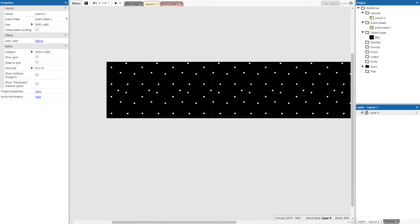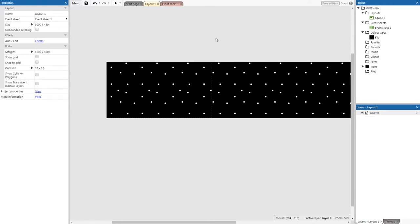Now that we have a lovely space background, let's add a player into our game. Go into the description of this video, click on the Google Drive link, and it'll open up a big image of Astro. Right-click on Astro, click 'Save image as', and save it to your downloads folder. Once you've done that, come back and we'll add them in.